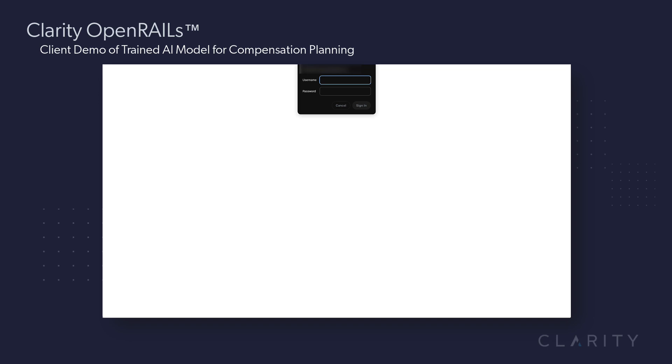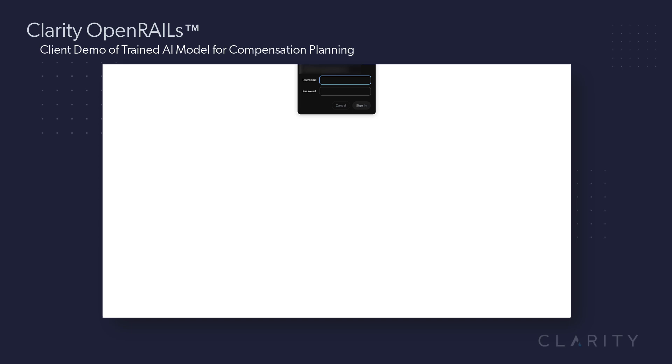Hi, Ron from Clarity. As you know by now, Clarity is offering a new product in their product line called Open Rails.